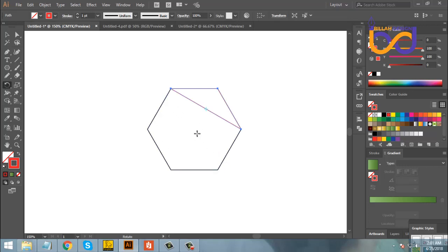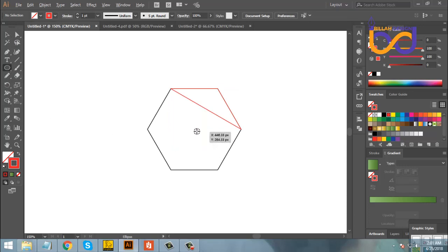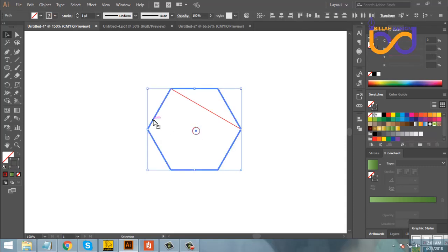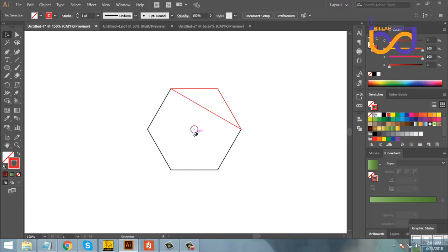This is the polygon tool. This is an ellipse — a small ellipse. Then we select the polygon and ellipse, click the polygon, then select the vertical ellipse and the polygon tool.